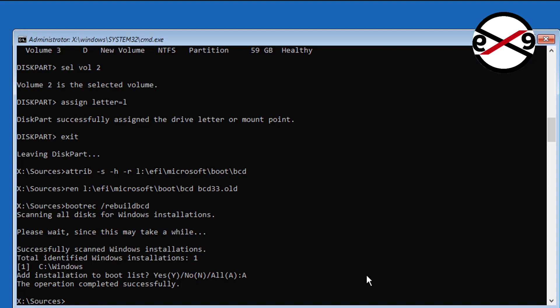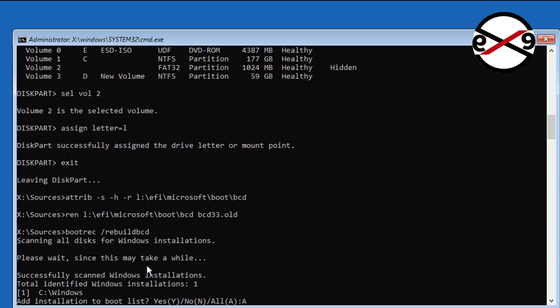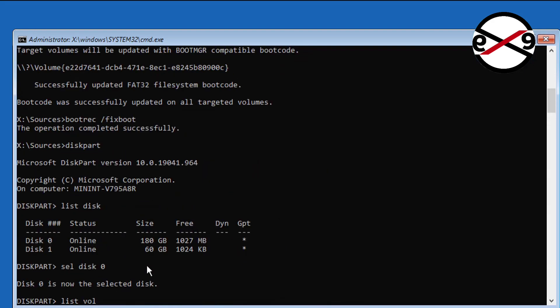Type bcdboot space Windows installed drive letter colon backslash windows space slash s space assigned drive letter colon space slash f space uefi.